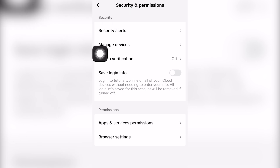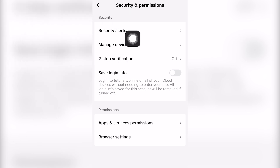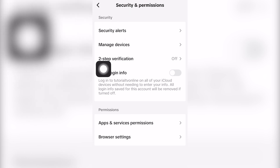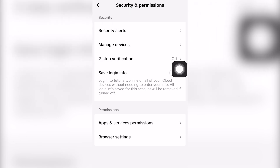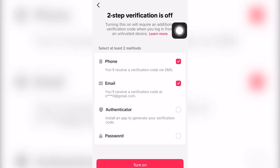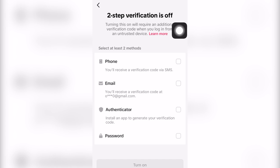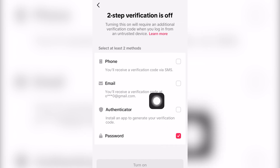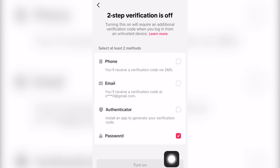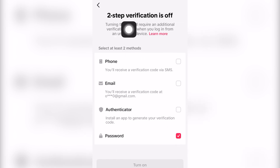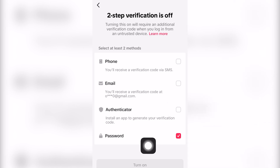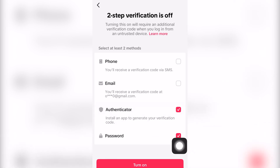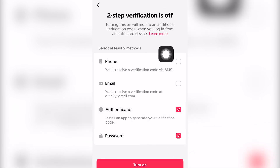Click Security and Permissions, which is the third option. Once opened up and loaded, click the third option as well — Two-Step Verification. The reason why this is happening is that for two-step verification on TikTok, if you click Password, it will allow you to turn it on, but you need to click another verification method as well.